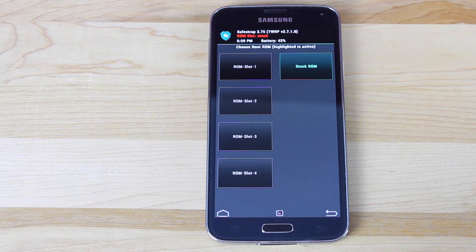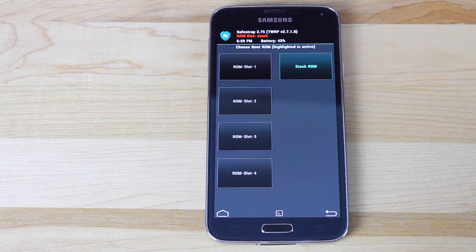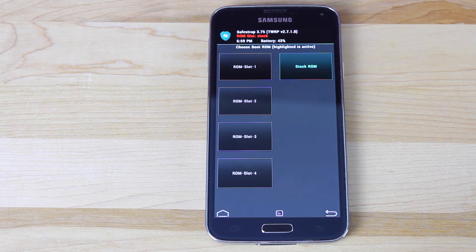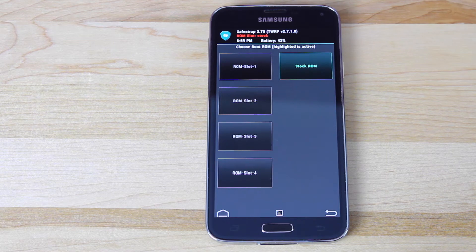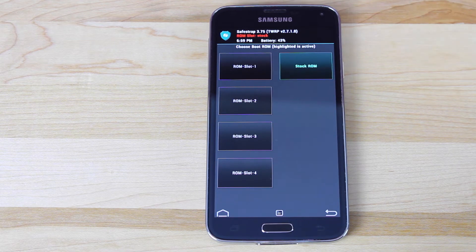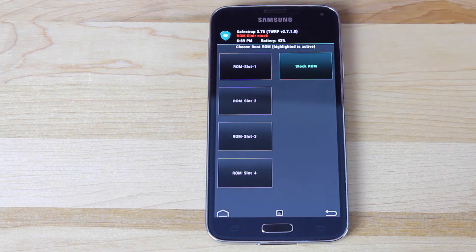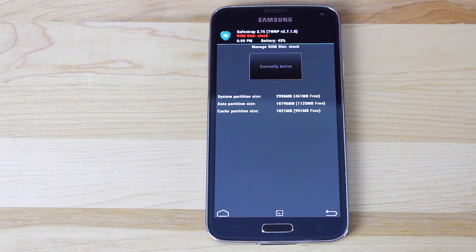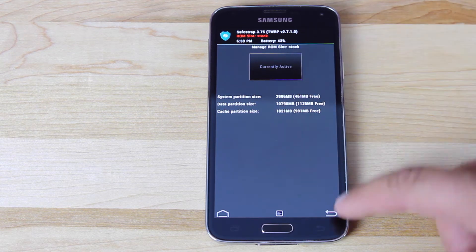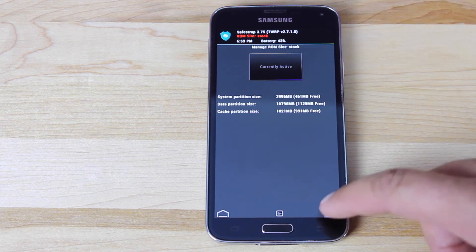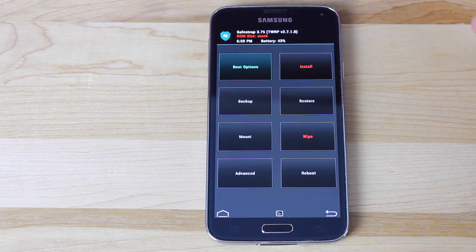The ROM threads that I've been reading say that it's best to go ahead and flash these to the stock ROM slot. And especially on this one, we are supposed to flash this to the stock ROM slot, so we'll go ahead and stick with that. That's currently active. So we'll go back here.